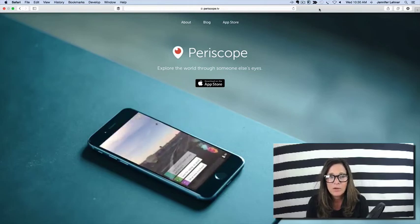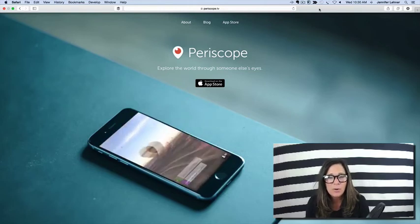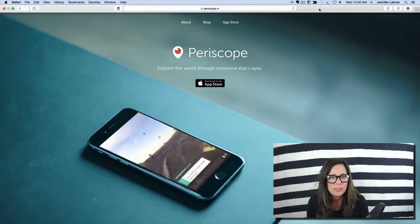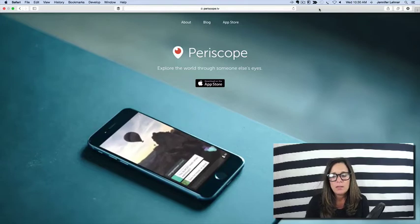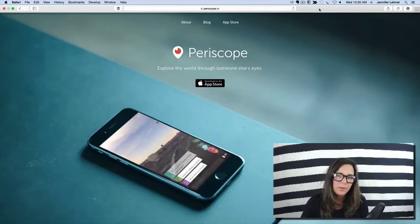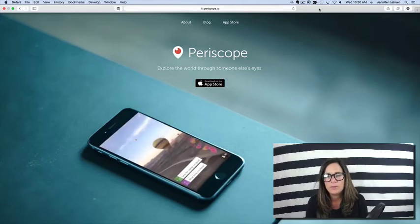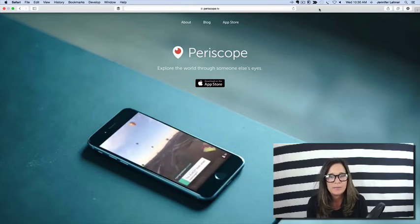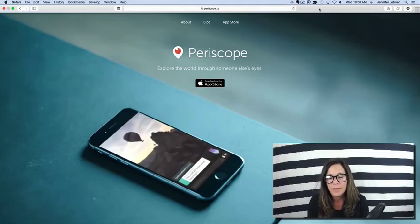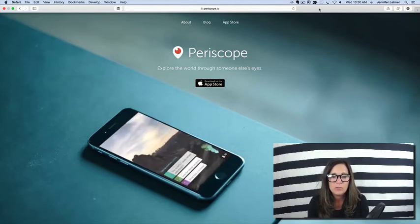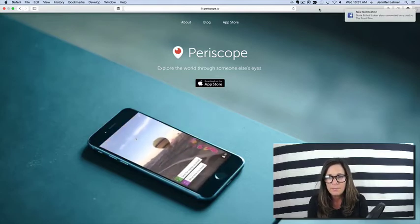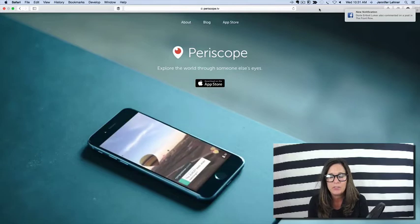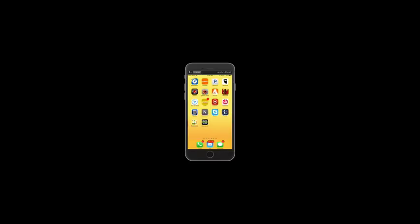So as a person with an online business and as a marketer, my question is how can I use this to reach more of my audience with my message? And that is what I want to talk to you about today, because I do think there is quite a lot of potential in using these applications to reach a wider audience. So let me get right into the application itself and show you how it works.